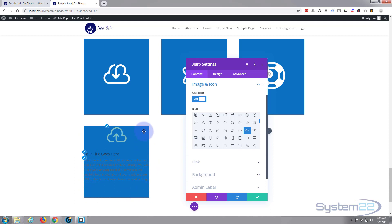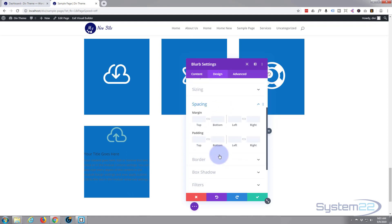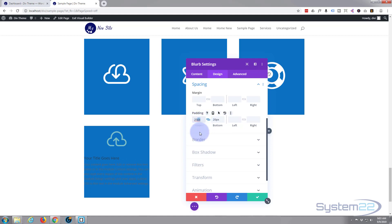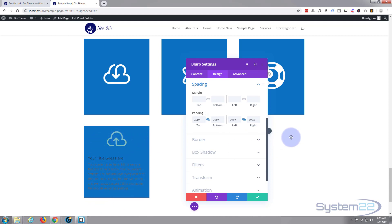So we've got an icon, a title, and some content — it's a bit hard to see but we'll change that in a moment. First I want to give it a little padding for some breathing room. Under the Design tab, go to Spacing and give it 20 pixels all around — hit the chain icon and it will fill in the rest for you. That gives us a bit of spacing.